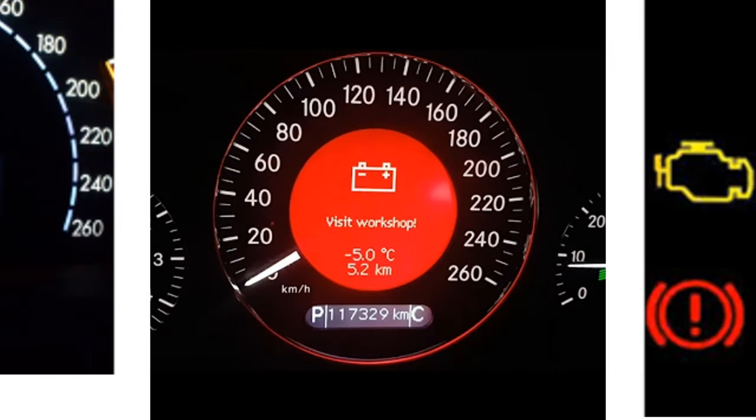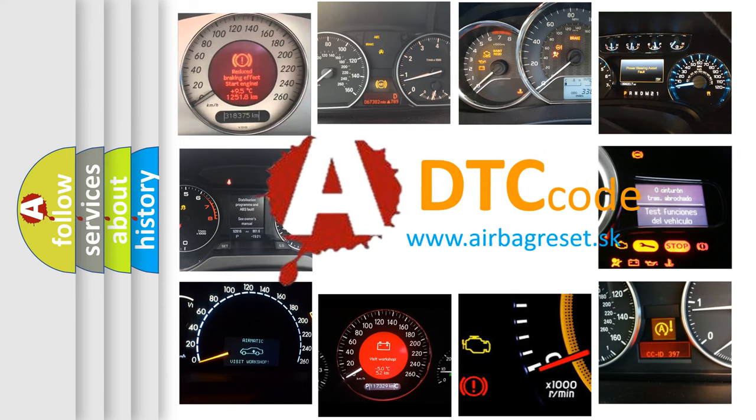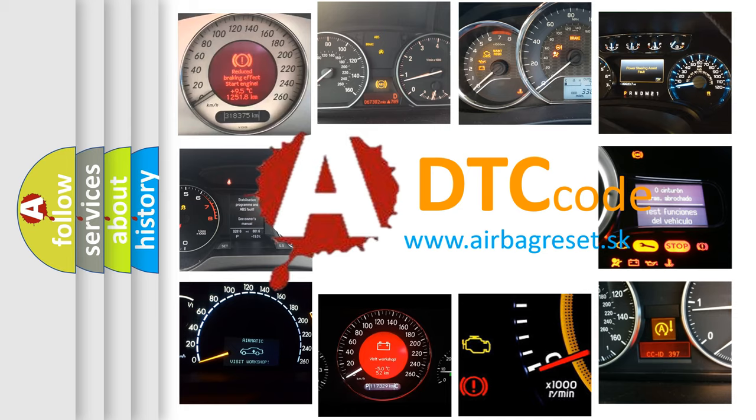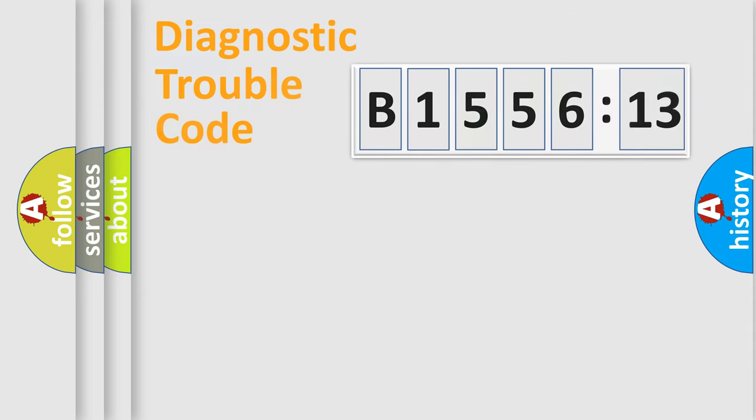How is the error code interpreted by the vehicle? What does B155613 mean or how to correct this fault? Today we will find answers to these questions together.